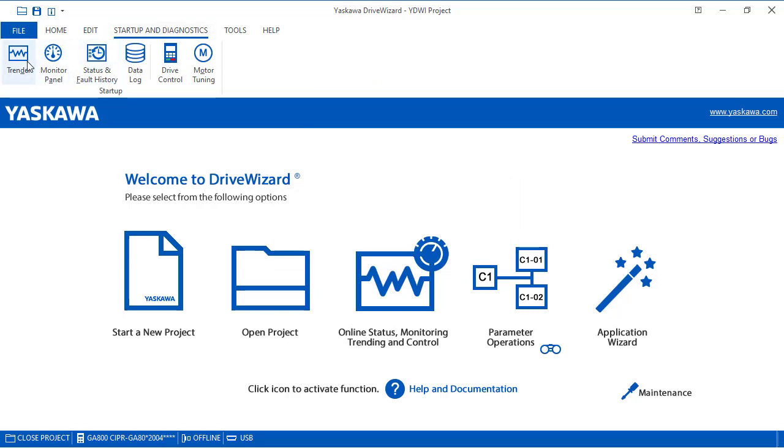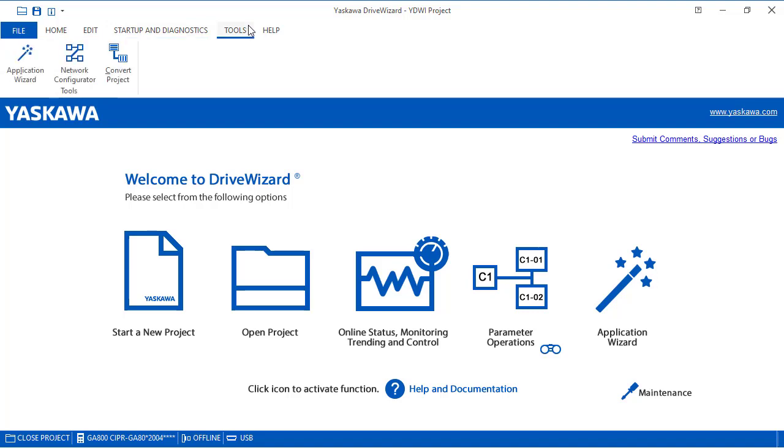Startup and diagnostic. Again, these are features for monitoring and capturing data for troubleshooting or to report. Tools. This is again, application wizard, network configurator, or convert project.